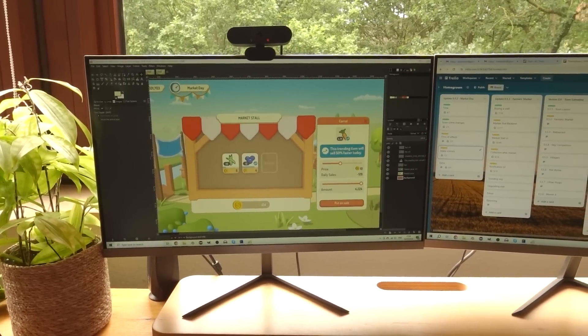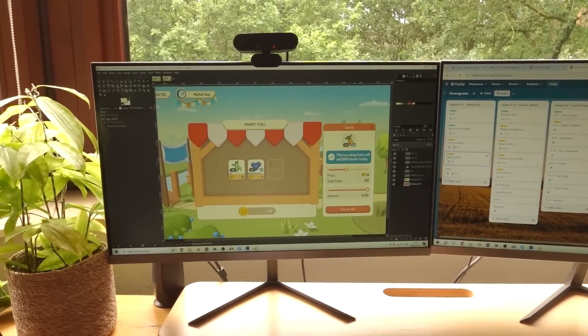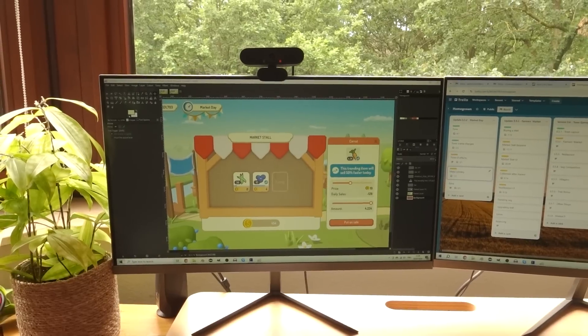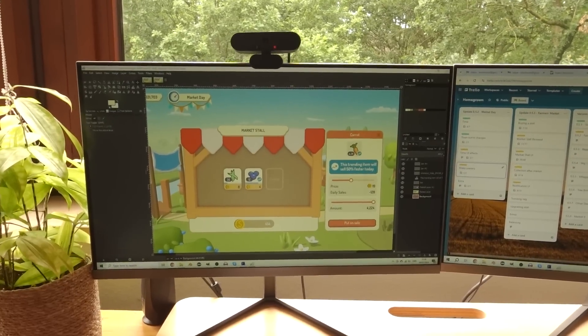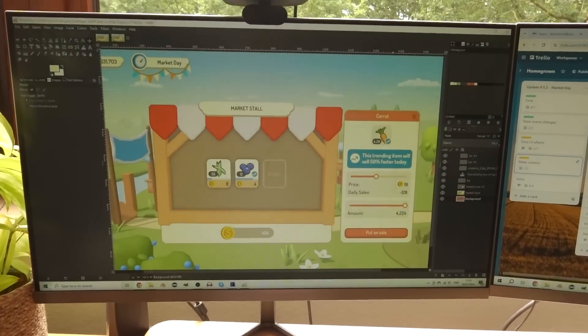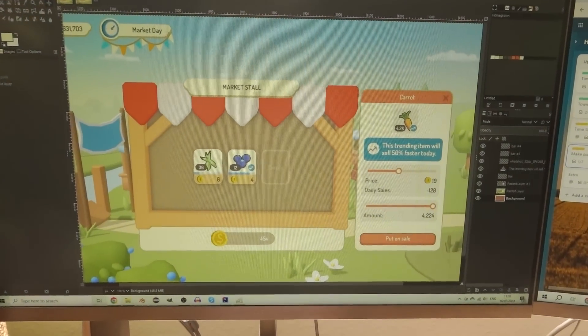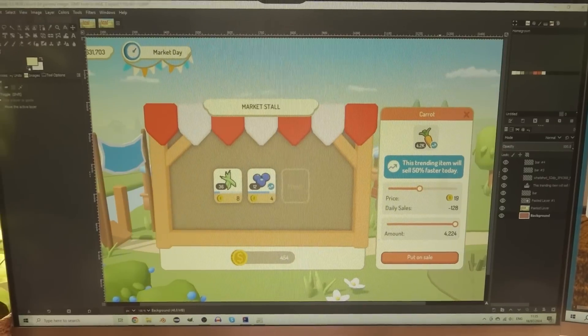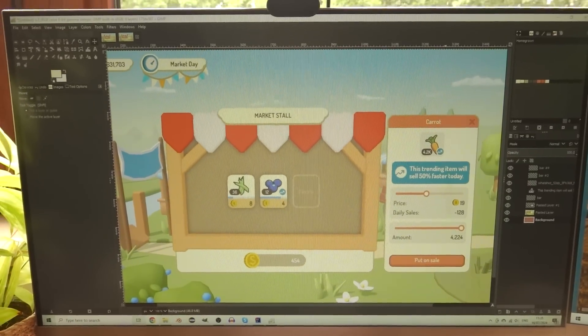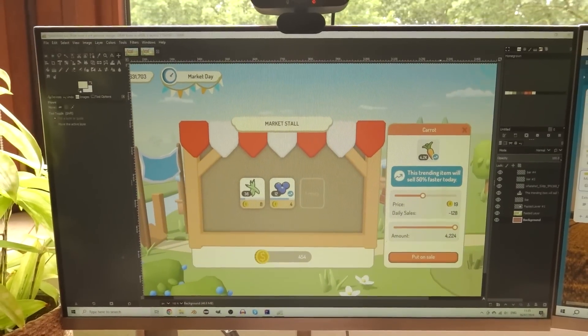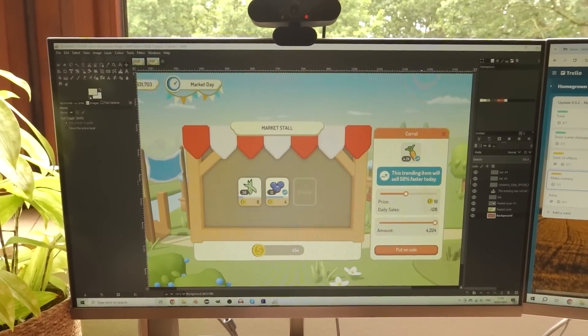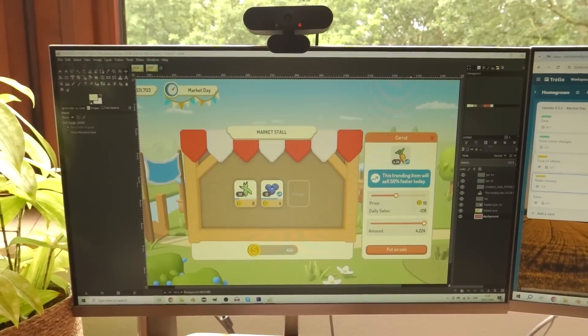So the idea that I've had is very simple, every week a different set of vegetables are trending, and those trending vegetables will sell faster at the farmers market.